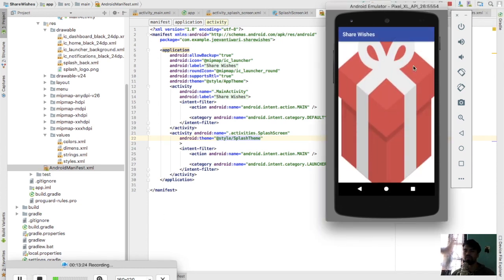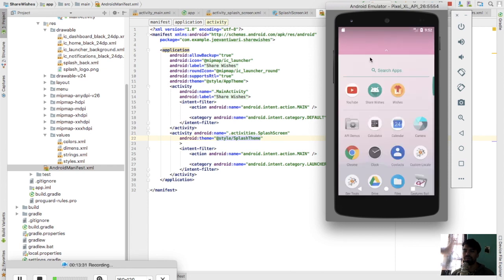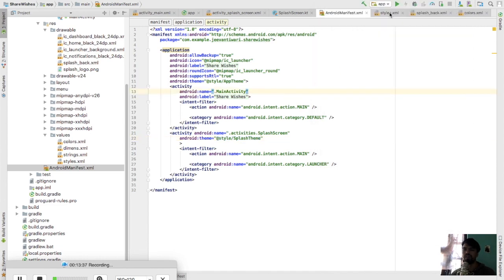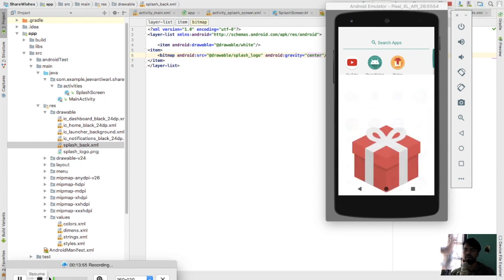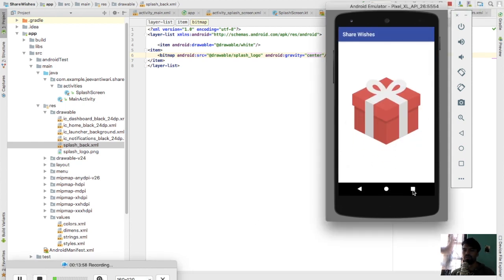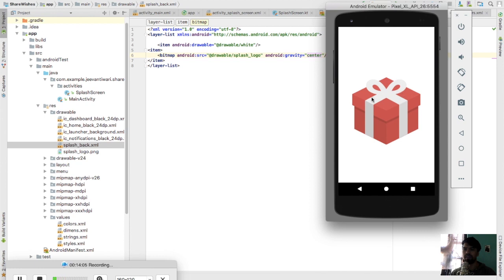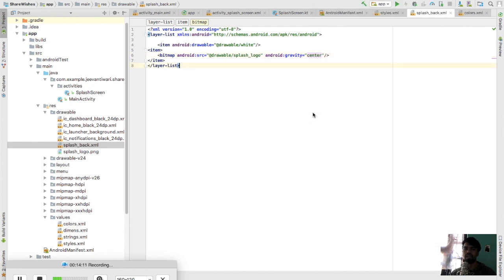Now it is shown, but there's an issue - the logo appears too big. To fix this, I'll set the bitmap's gravity to center. Let's build it again. Now it looks cool! Let's launch it one more time. The logo screen looks perfect. So why did we need to create a splash screen?